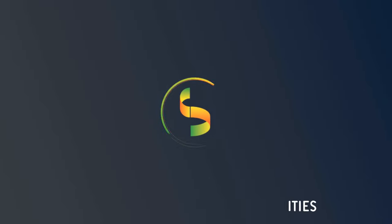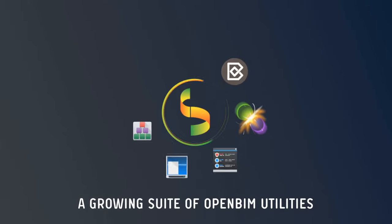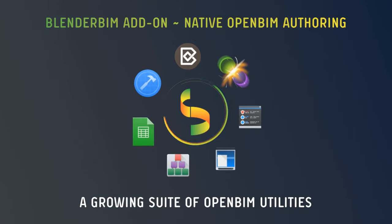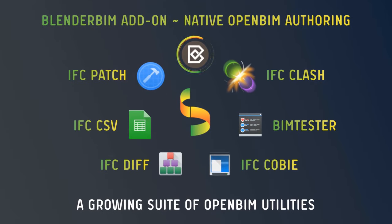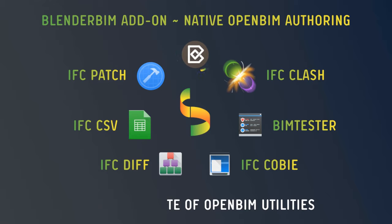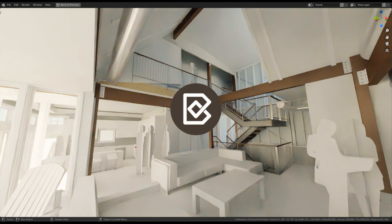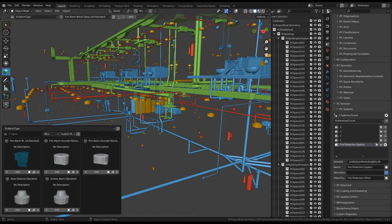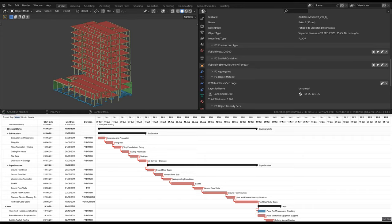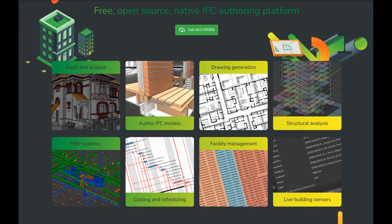I'd like to share with you one of the tools that you can try out right now to see what native IFC looks like. And this is known as the Blender BIM add-on. The Blender BIM add-on is a free, open-source, native IFC authoring platform. It has capabilities ranging from authoring models, creating drawings, cost planning, and more. And I'd like to demonstrate some of these features, starting with opening, auditing, and analyzing models.